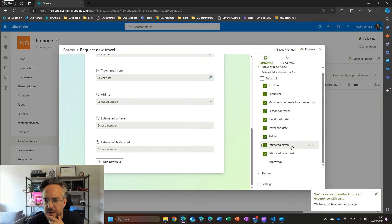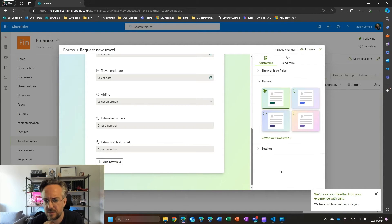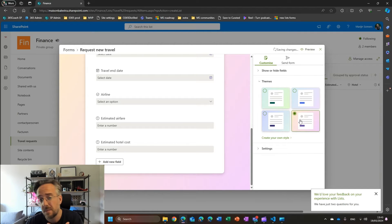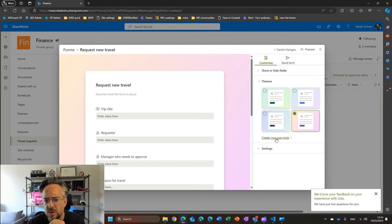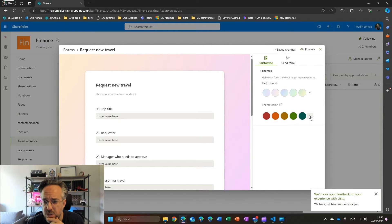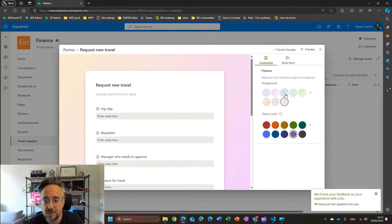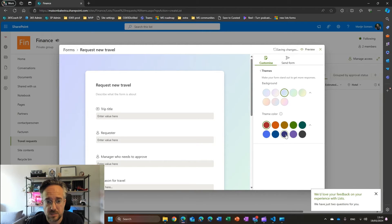I can also play around with some themes. There are some default themes you can use that might fit your branding a little bit. You can also create your own style, which gives you a few colors and background colors to use, and maybe some team colors you might want to apply as well.